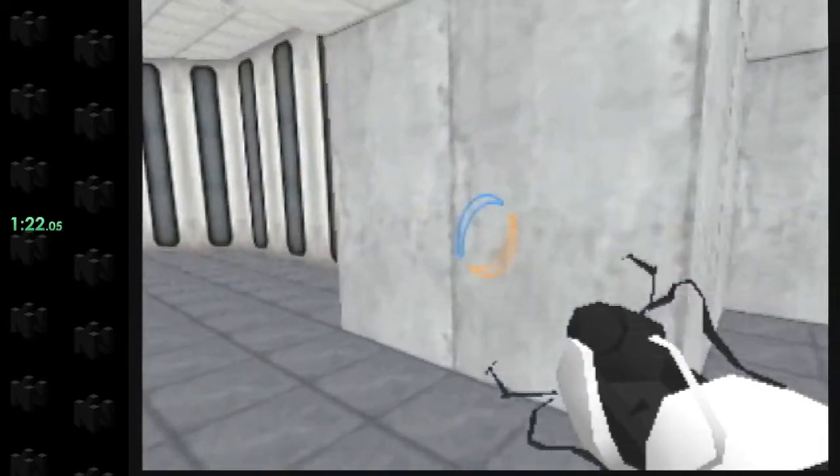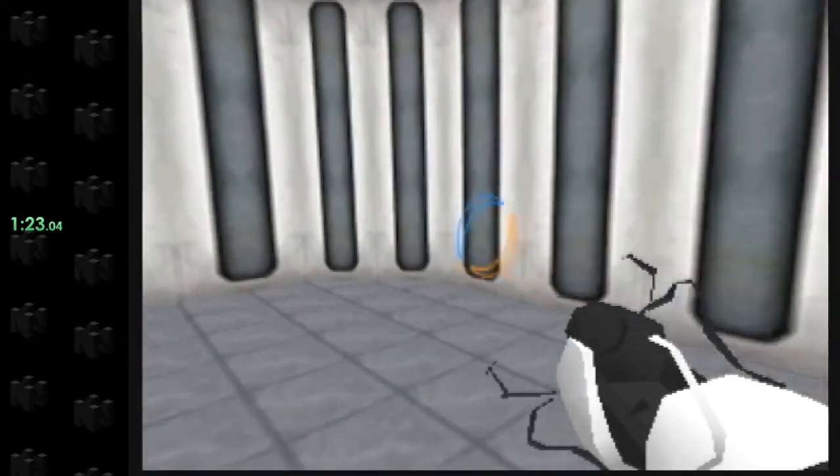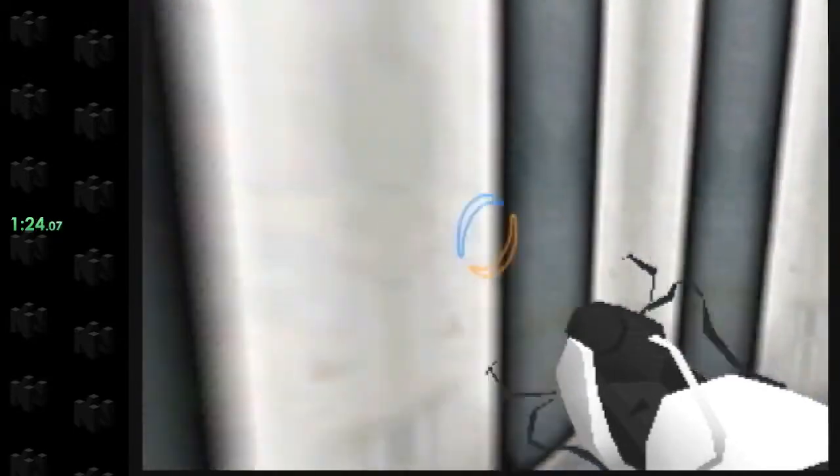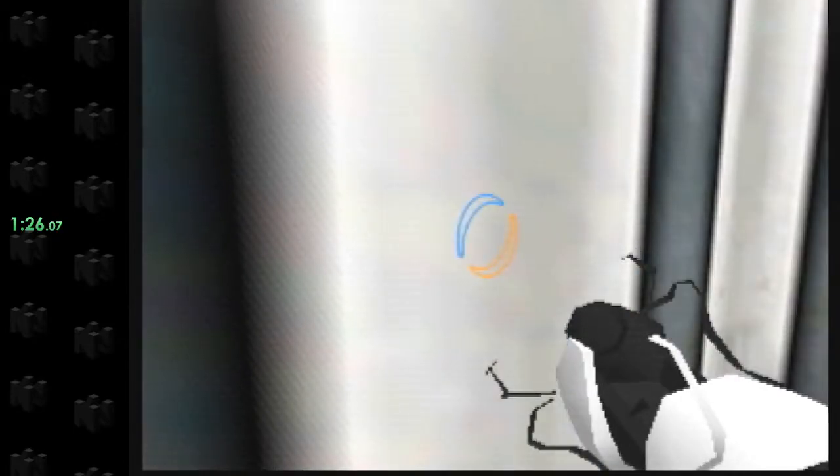Well done. Remember, the Aperture Science bring your daughter to work day is the perfect time to have her test.